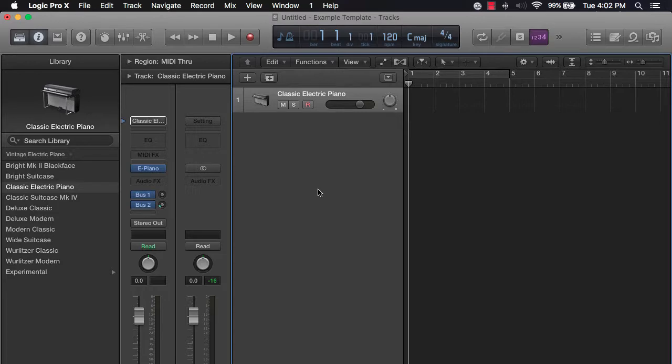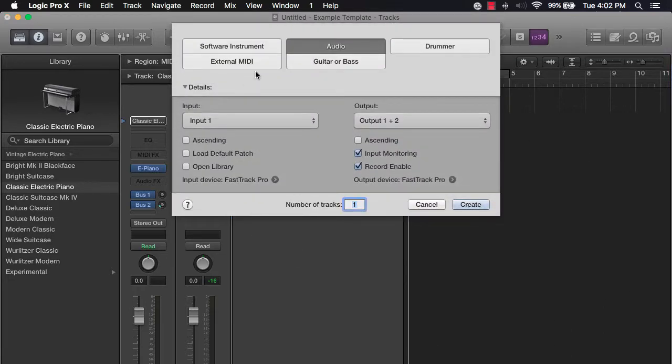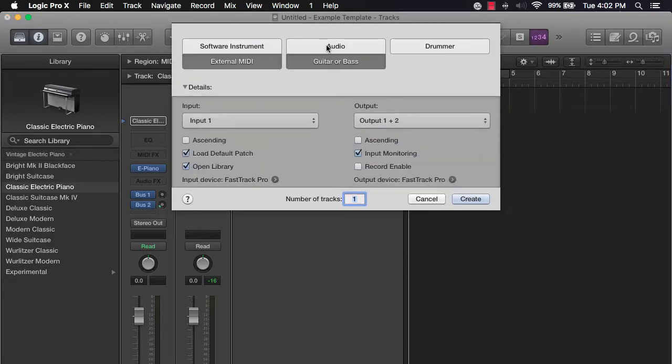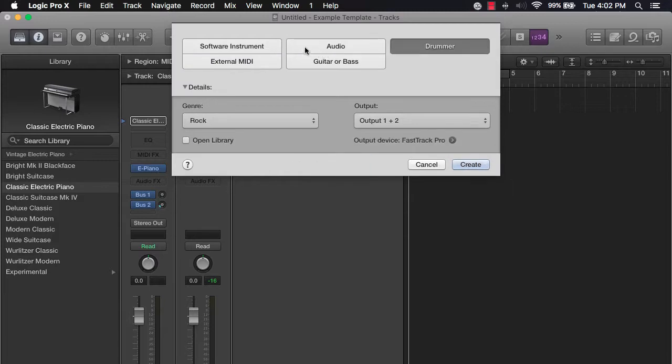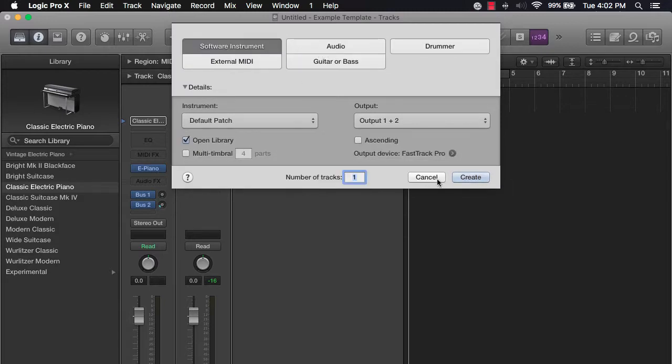The second way to create tracks is by clicking on this plus sign within the workspace window. So you click there and you have the different options that you can choose from as well.